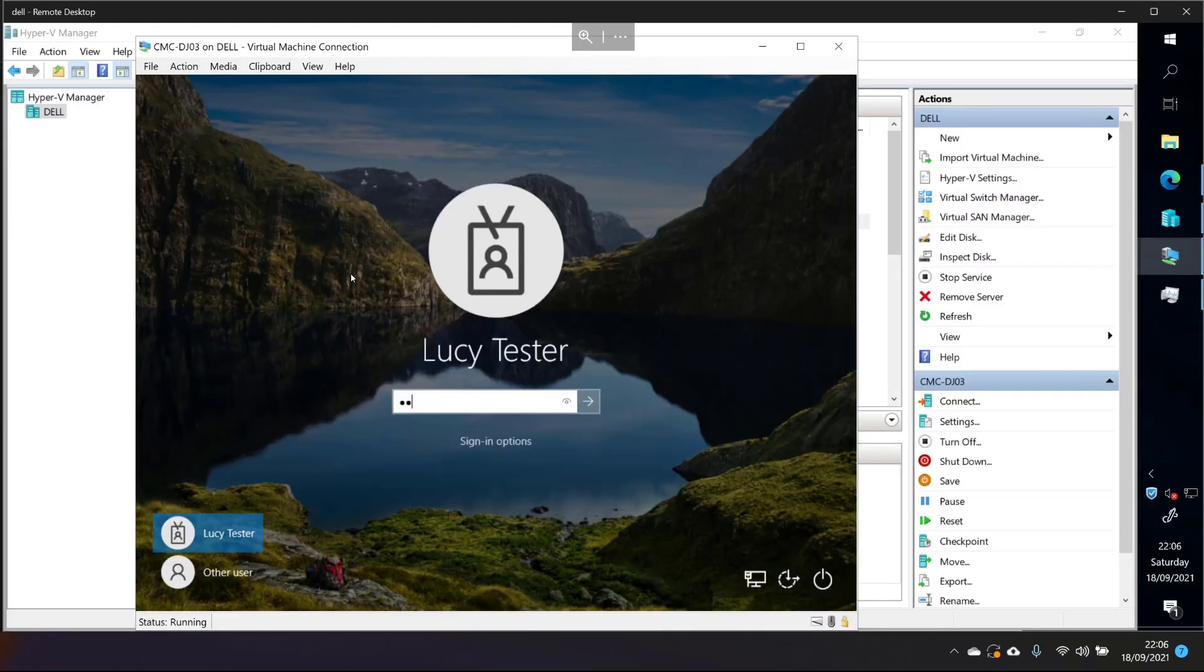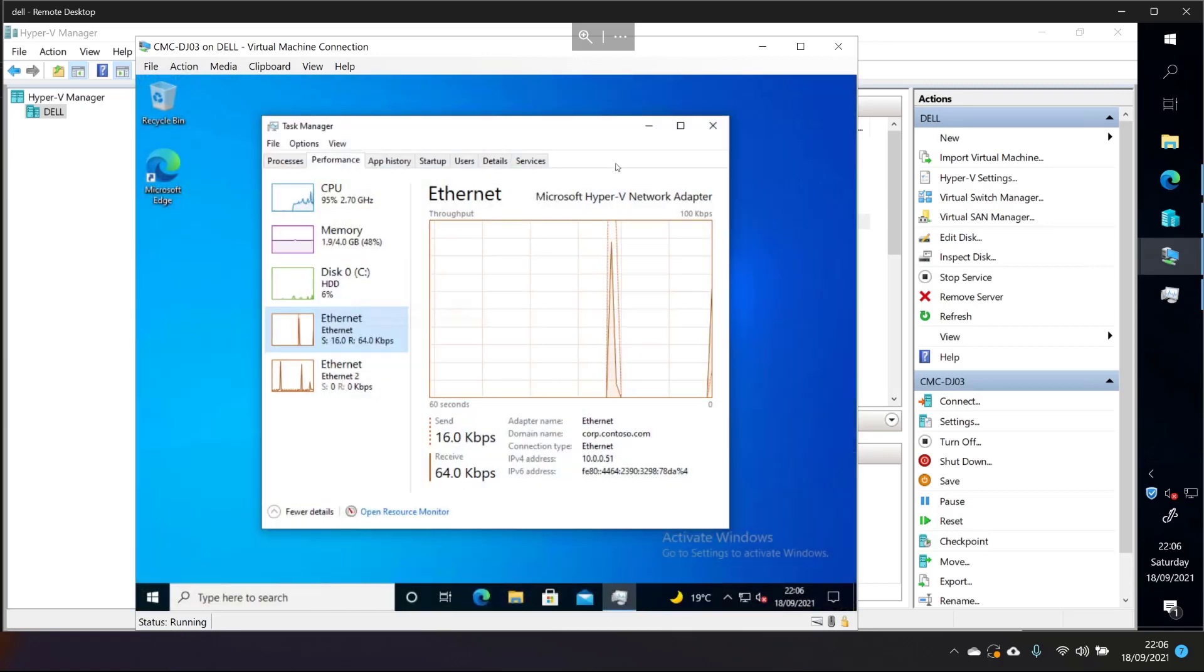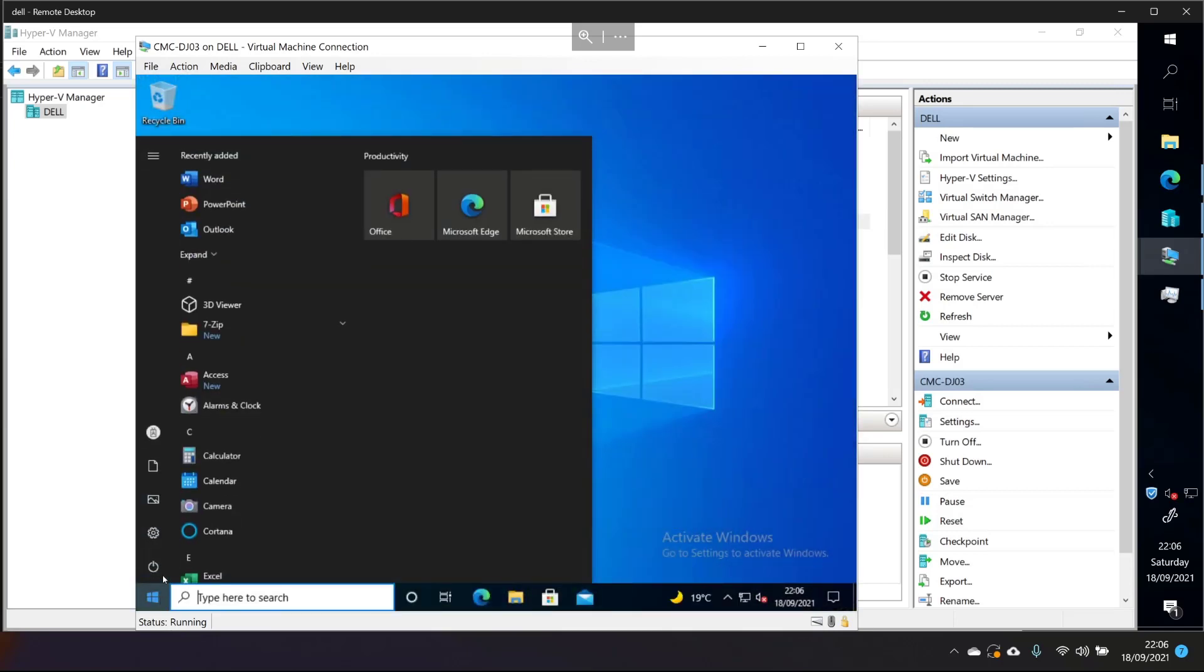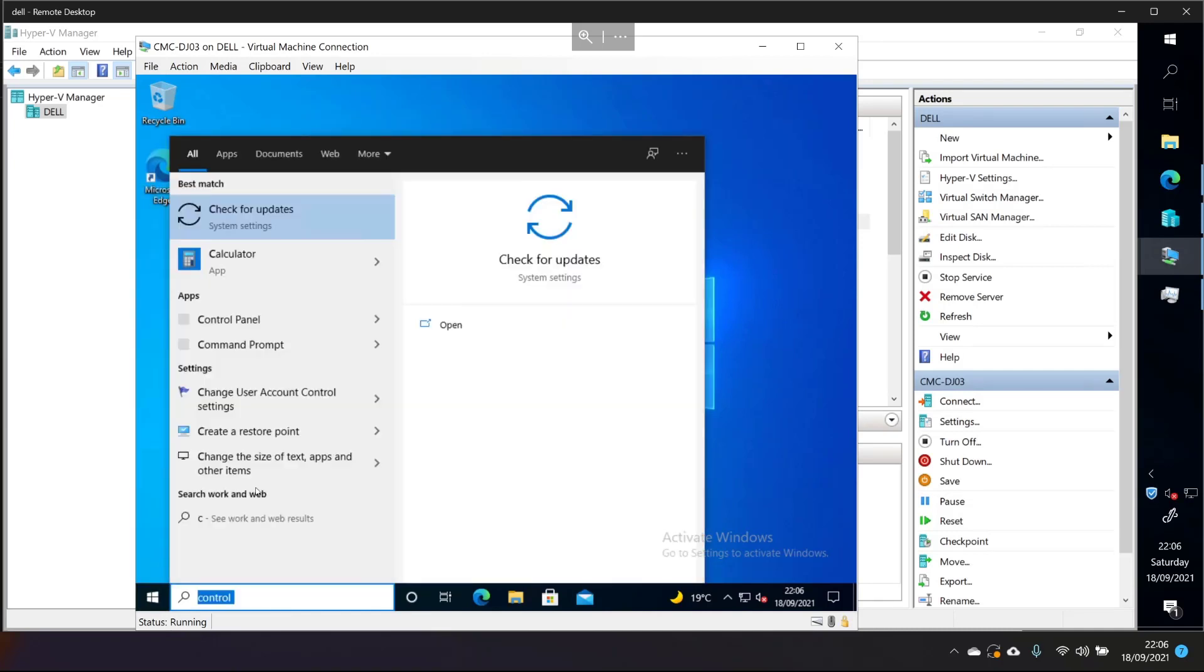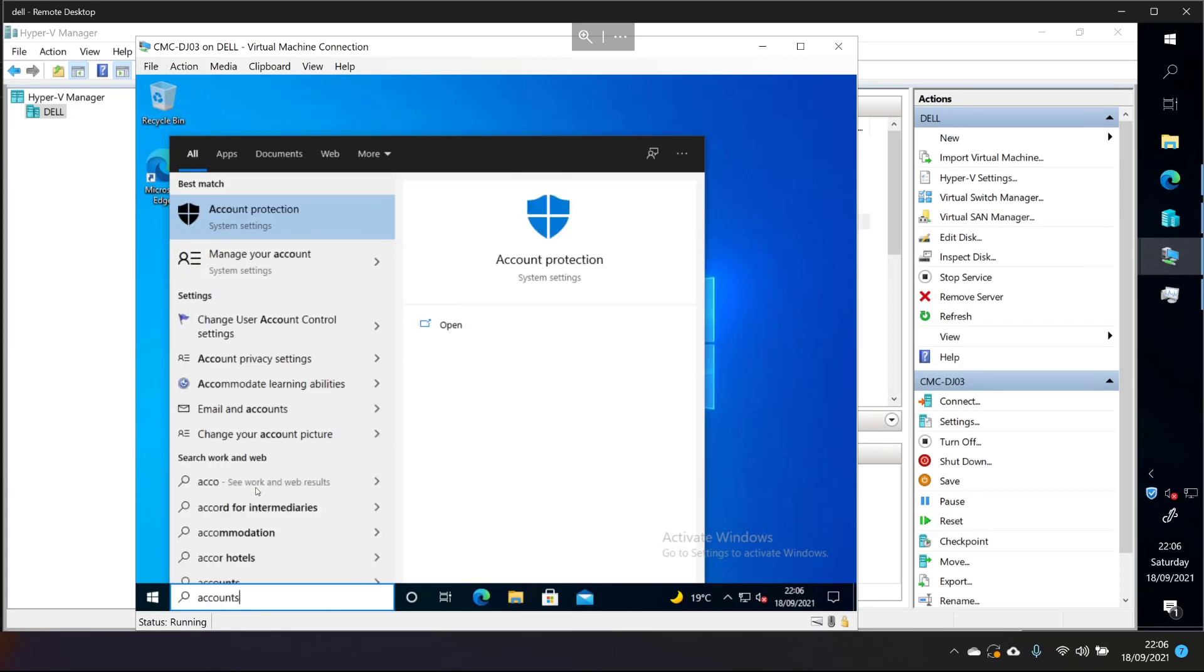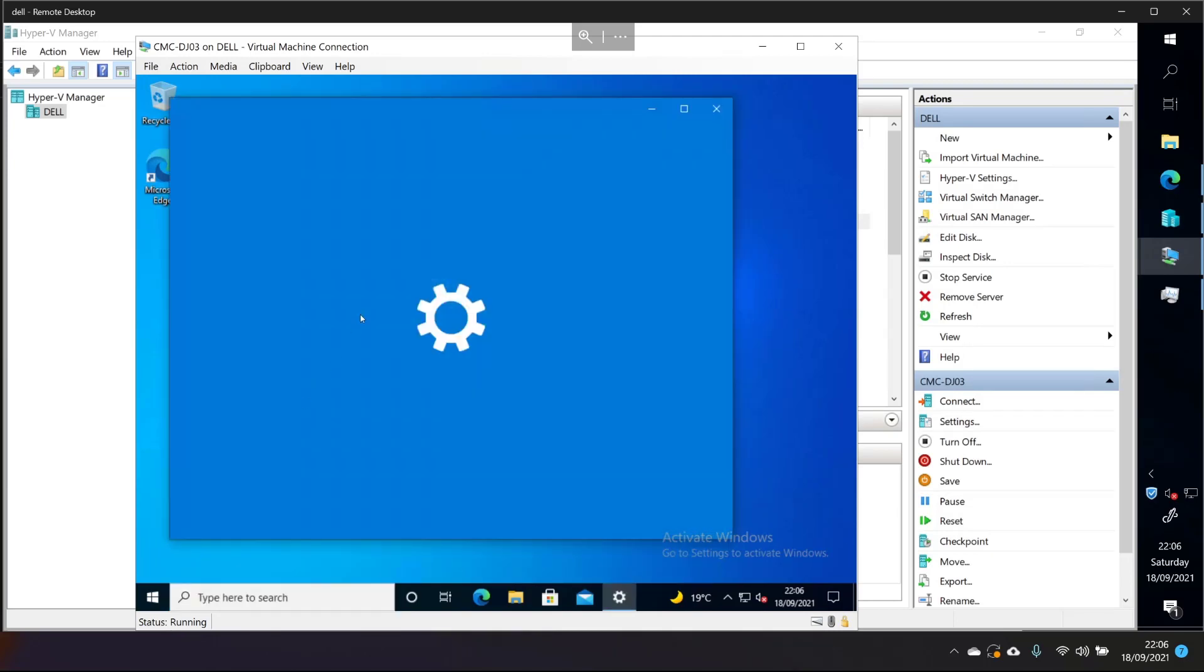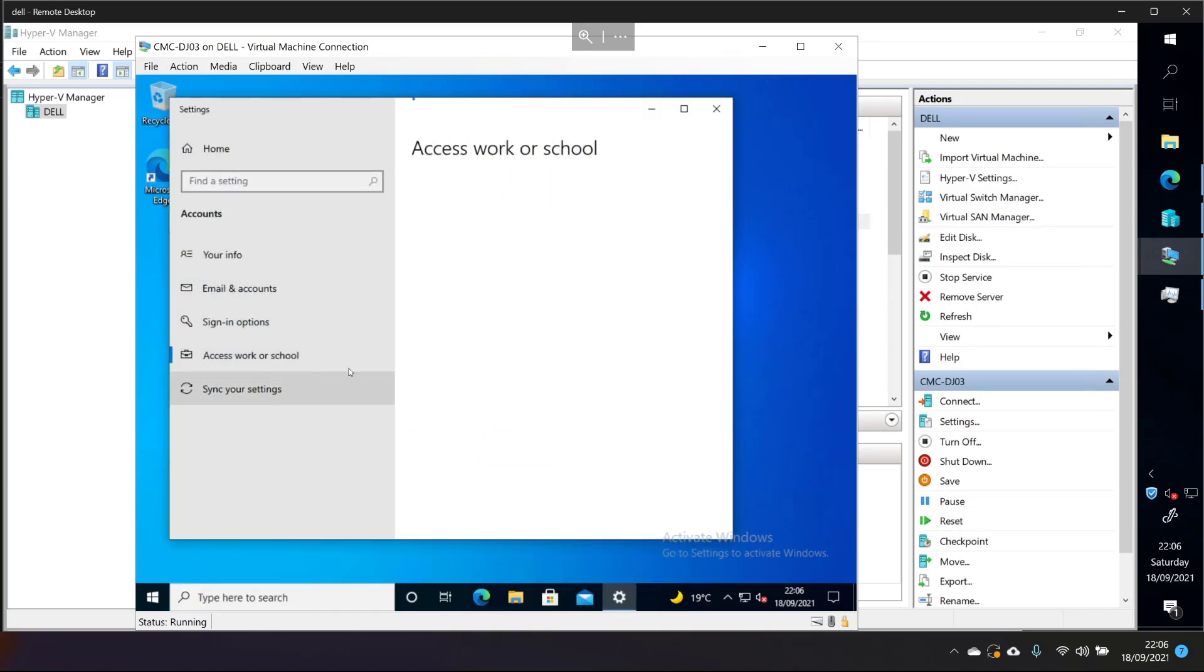Let's quickly log into this one. And we'll see what we've got here. So as we know it's Intune Managed. We'll just jump into Control Panel, not Control Panel, into Accounts. Click Access Work or School.